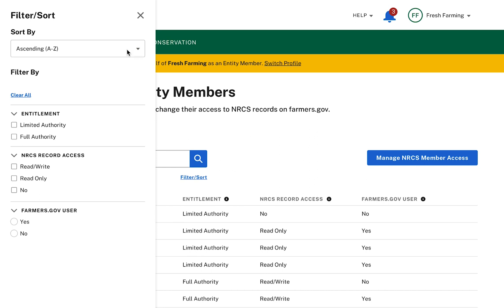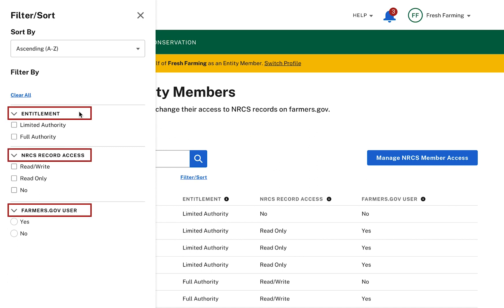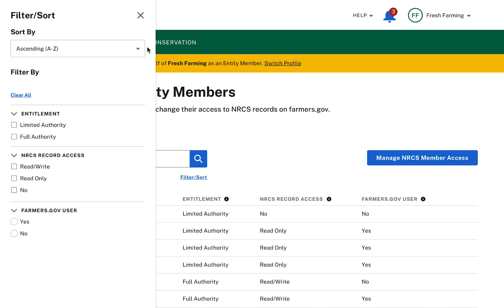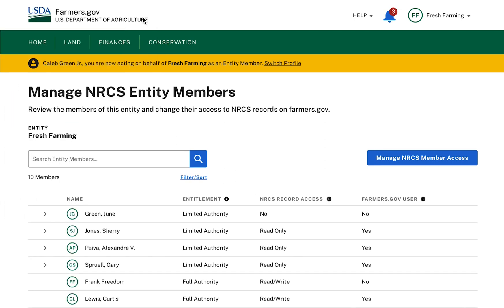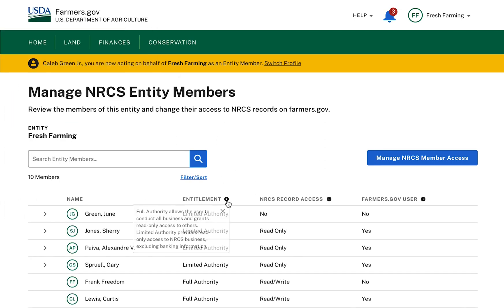I can also filter the list by the Members Entitlement, NRCS Record Access, or Farmers.gov user fields. You can find details about these fields and their meanings by hovering over or clicking the information icon to the right of their column headings.